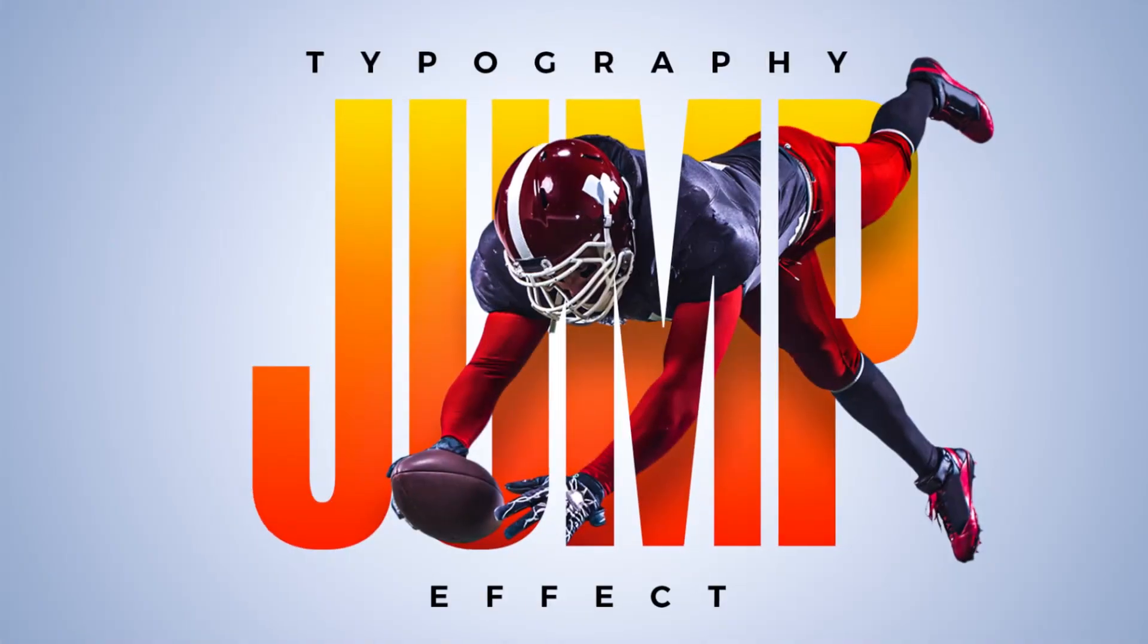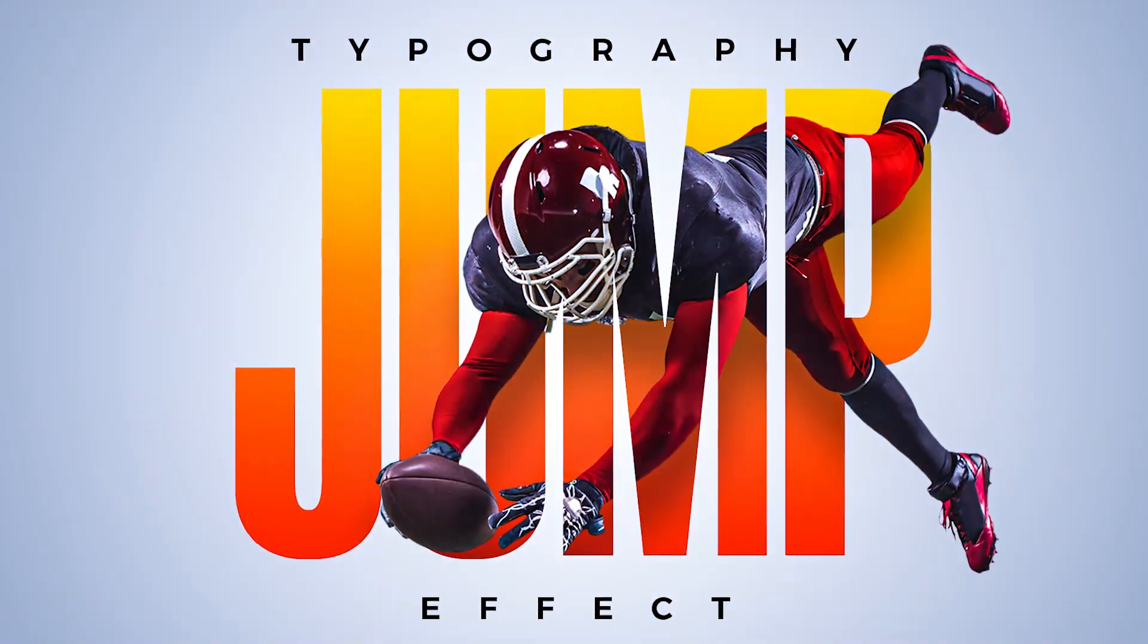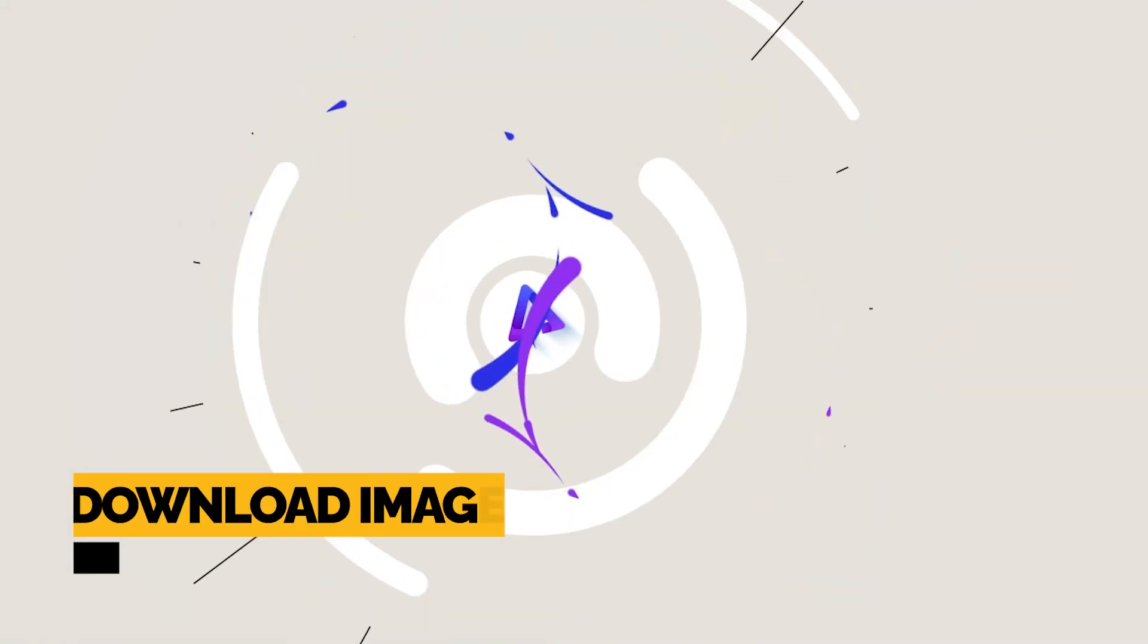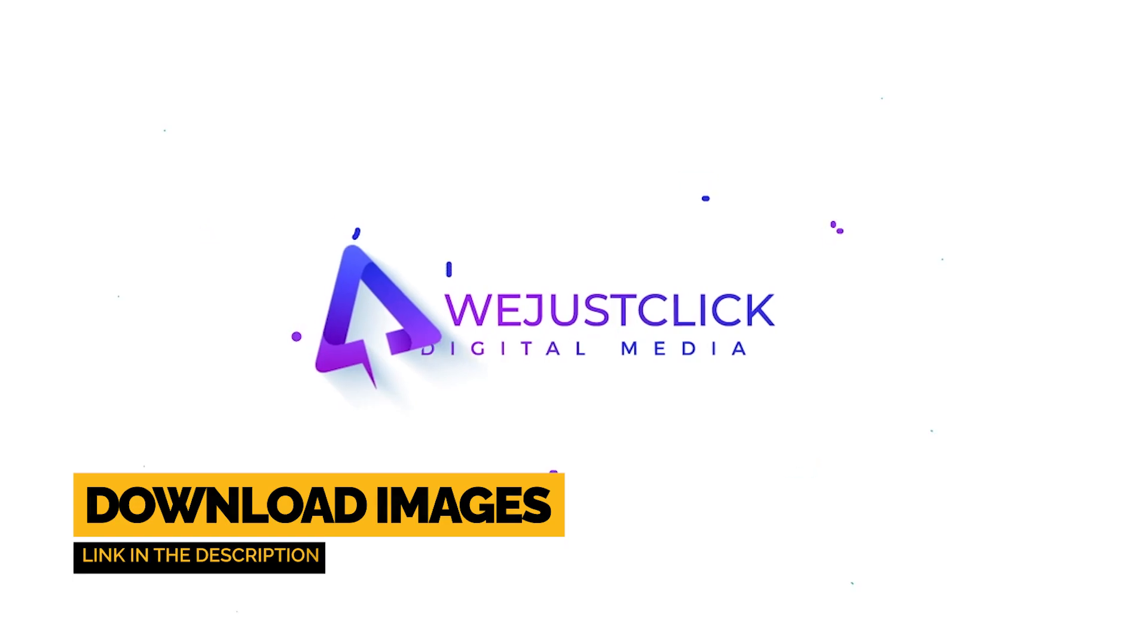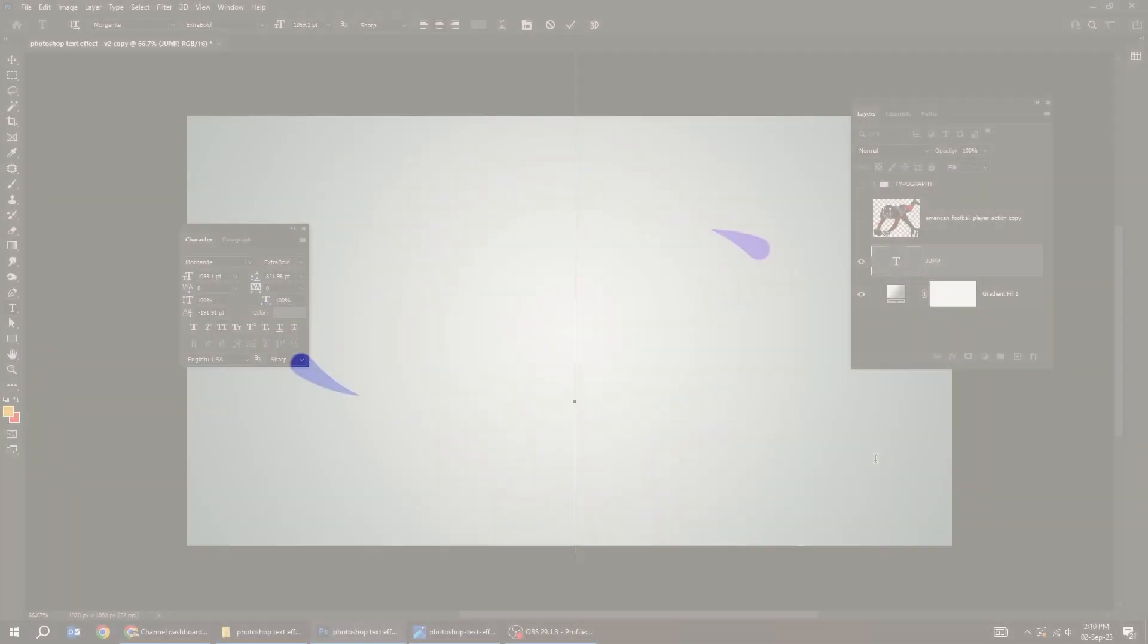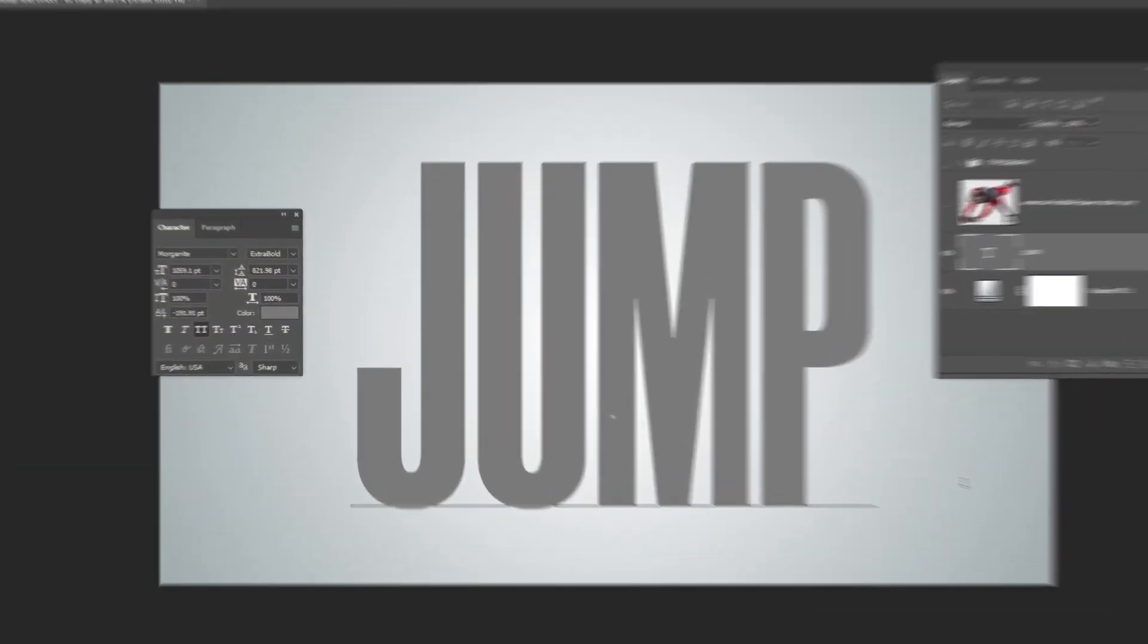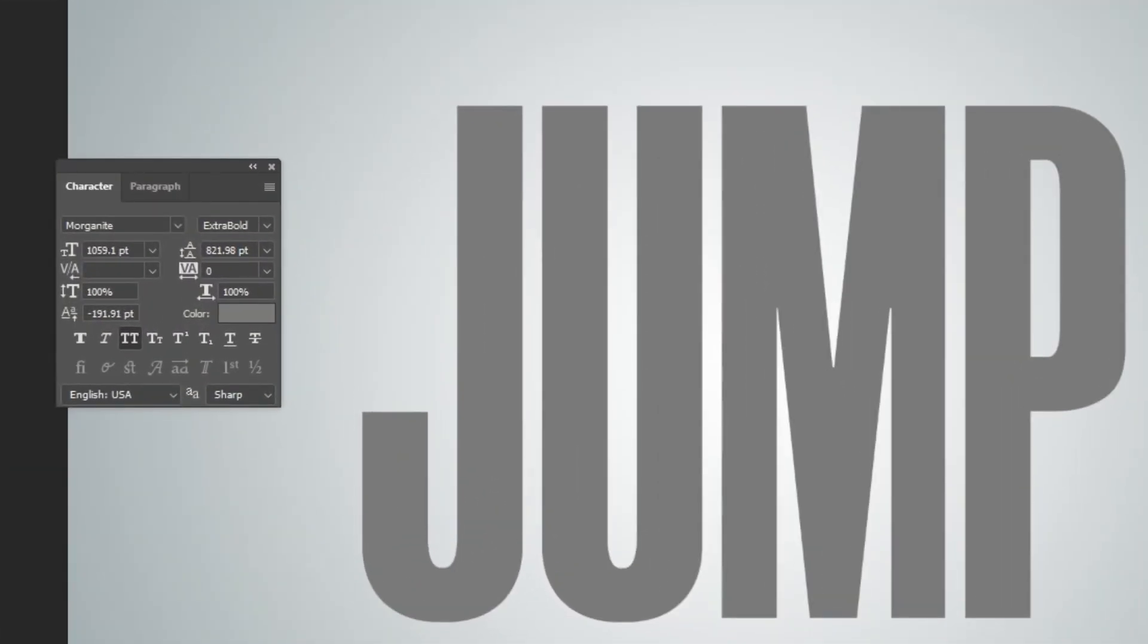Let me show you how to create this text effect in Adobe Photoshop. Choose the type tool and write your text. This is the font that I am using.